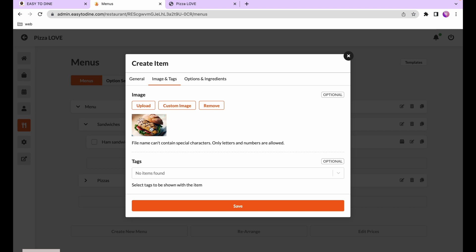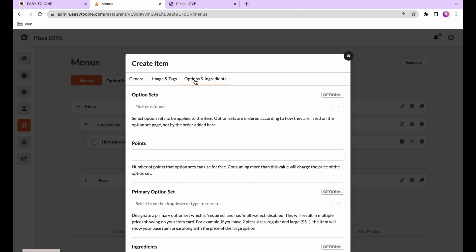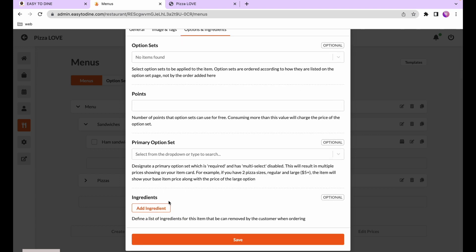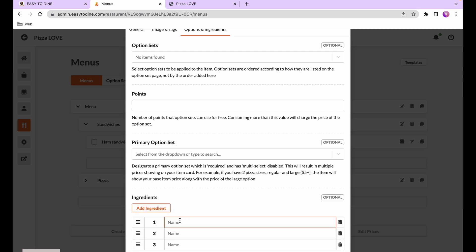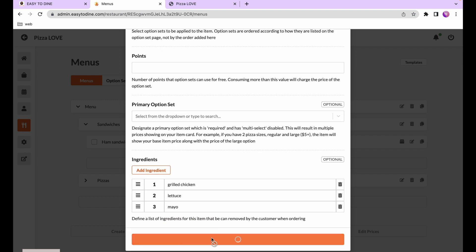Now we'll go to the options and ingredients tab. I'll talk about option sets in the next part, but for now let's look at ingredients. Ingredients allow customers to see what's inside the product and remove a particular ingredient if they don't want it. I'll add the ingredients and press save.